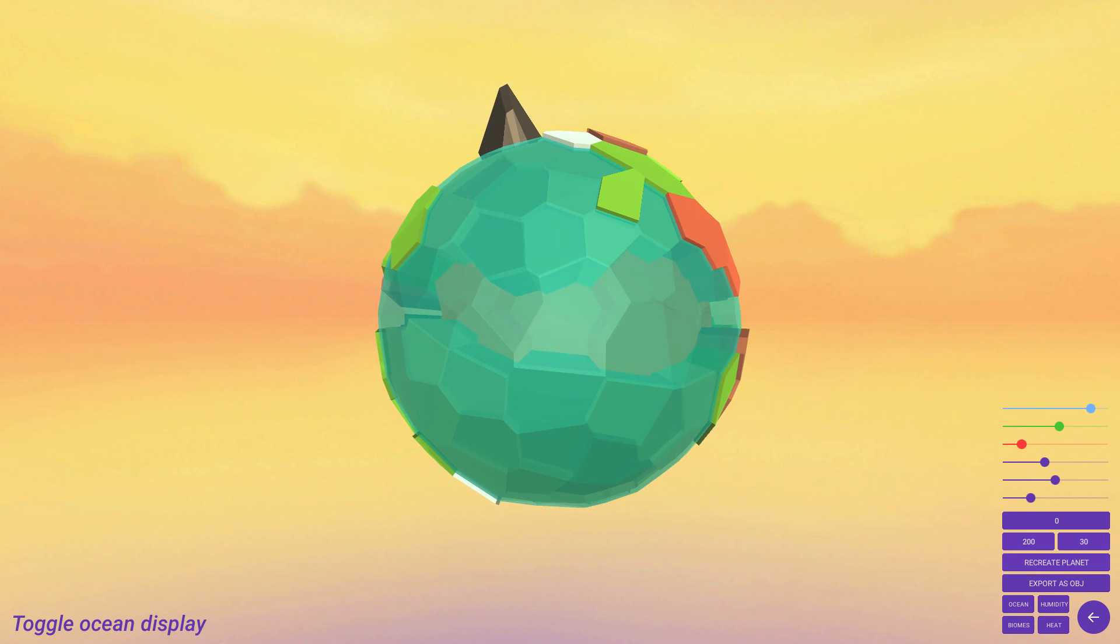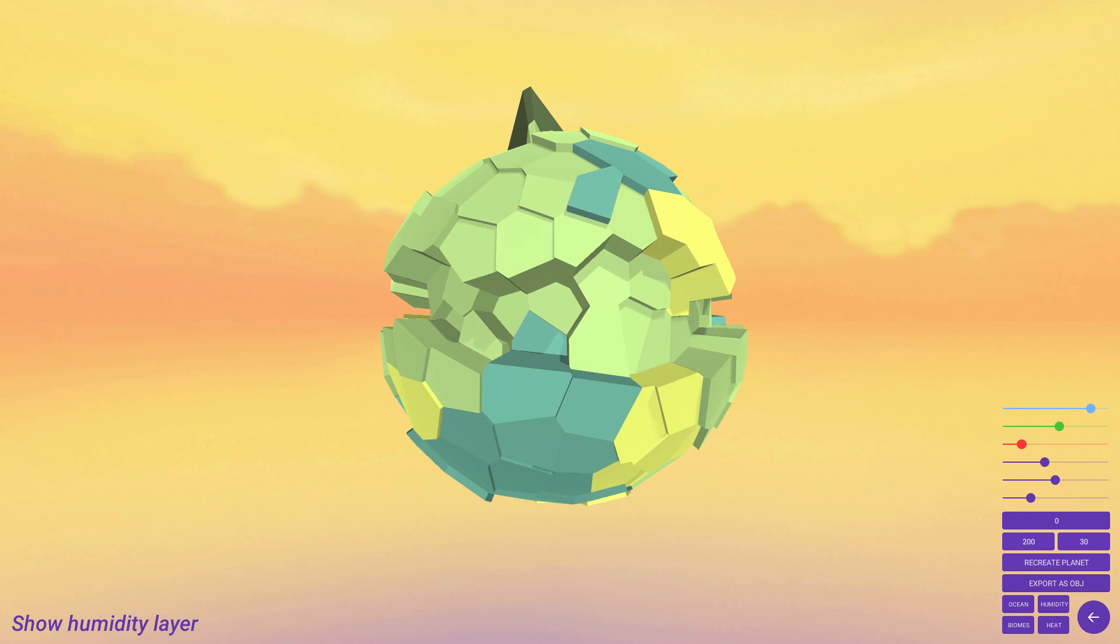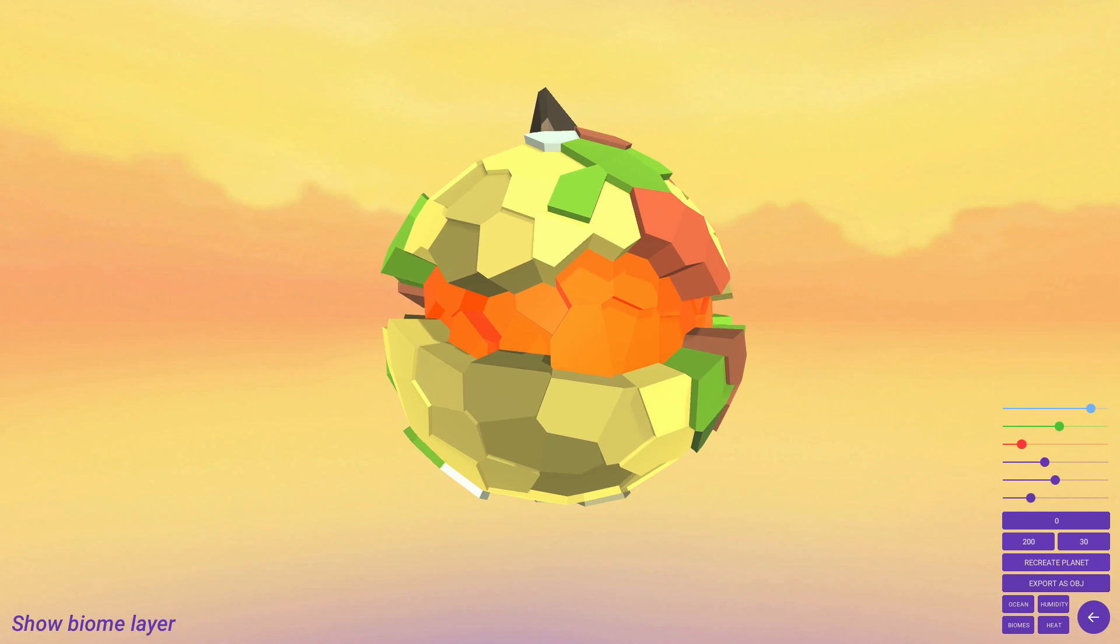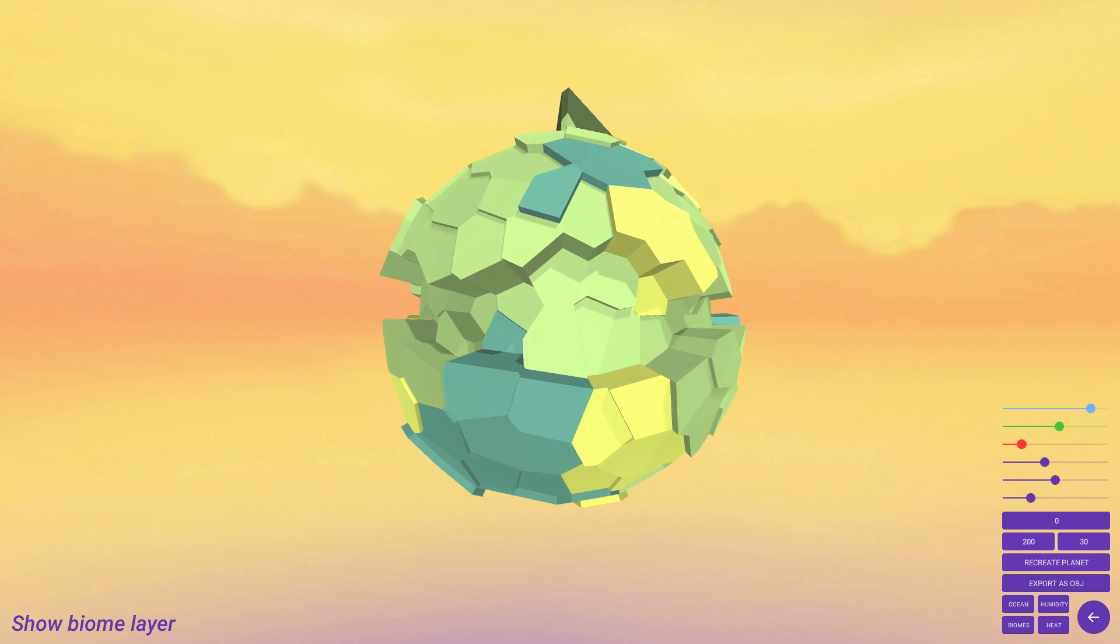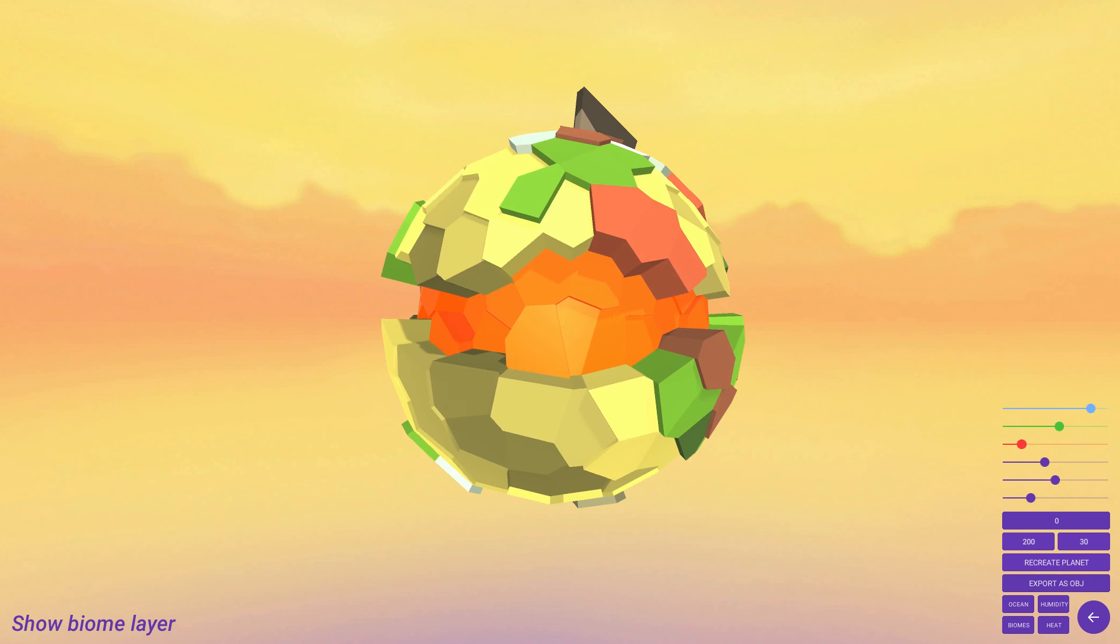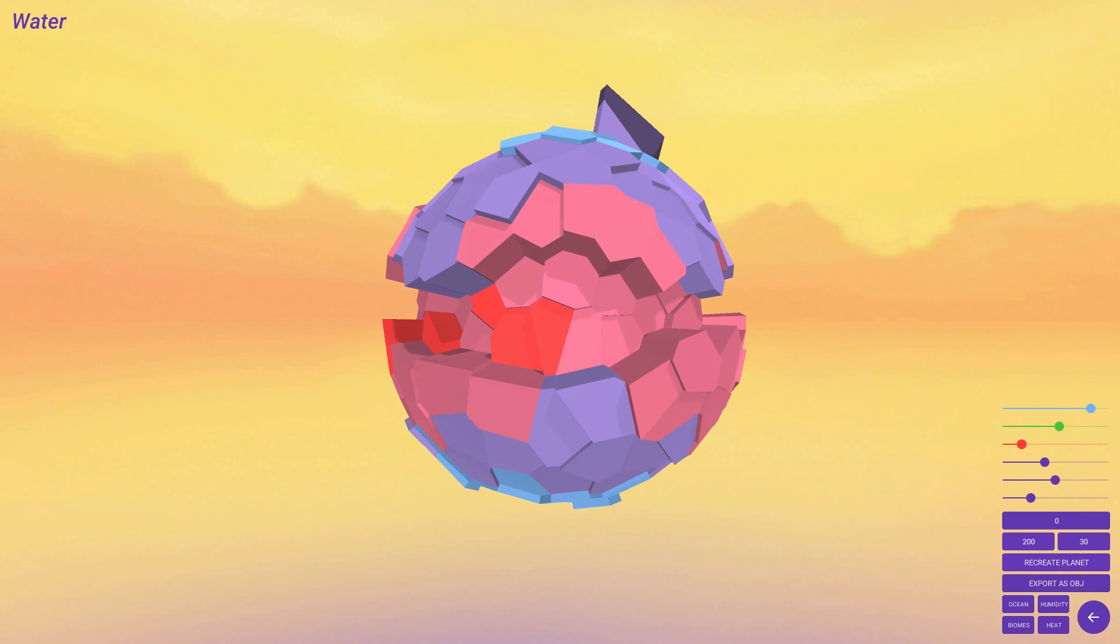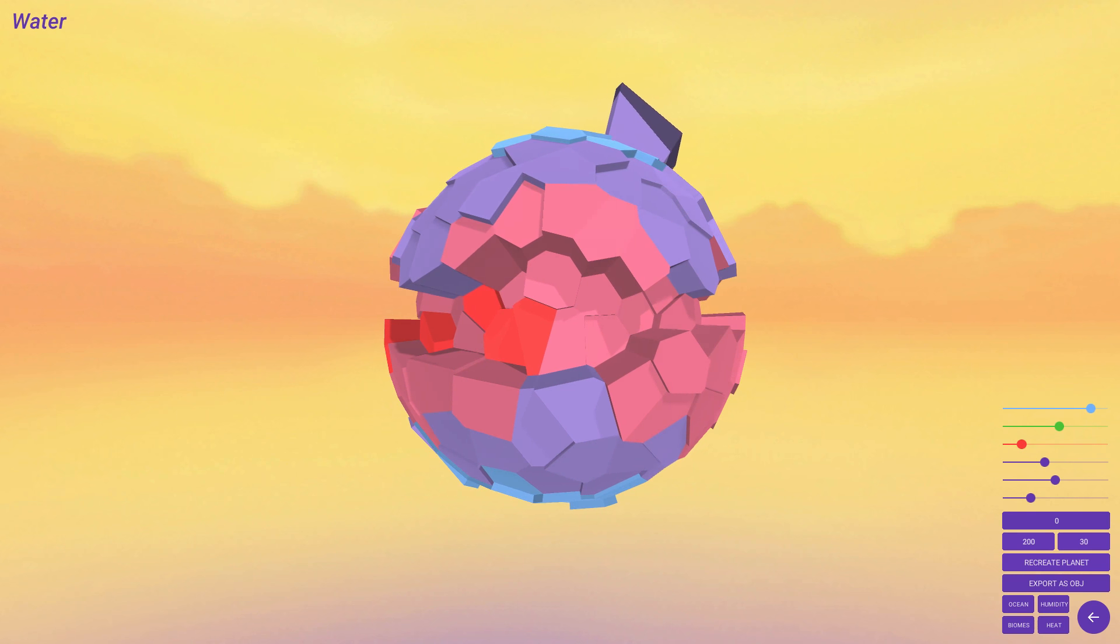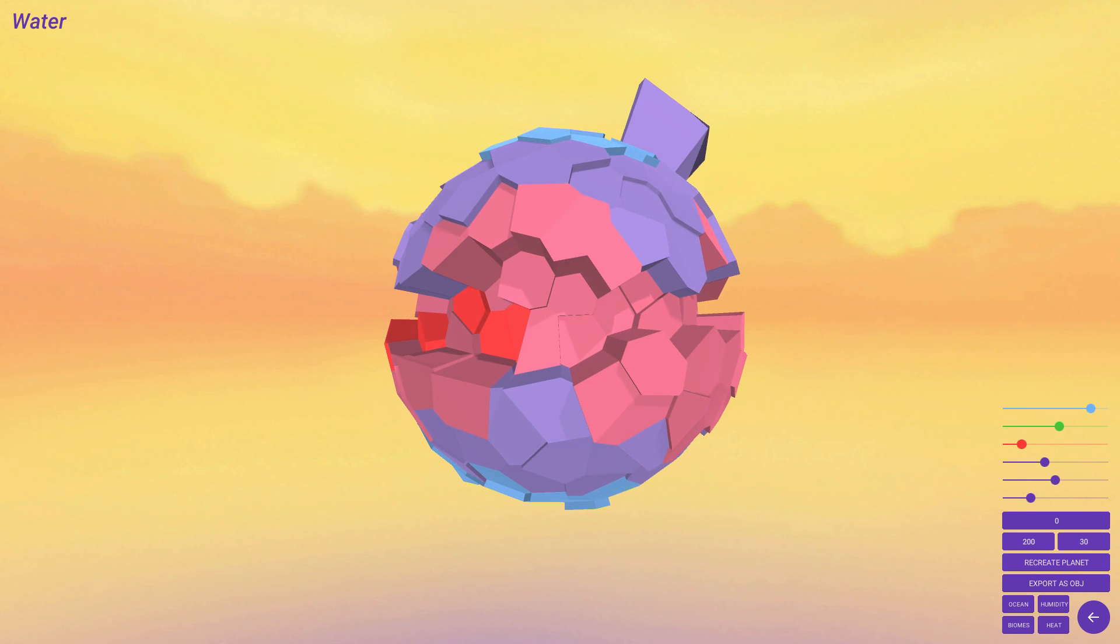Toggle ocean display... Oh, cool. Humidity... Biome... Heat. I don't get it. Oh, heat. Okay. So... Pretty stuff. Pretty good looking stuff.